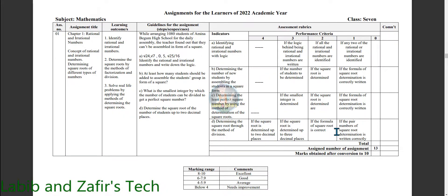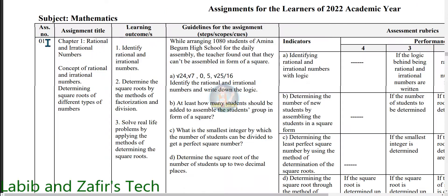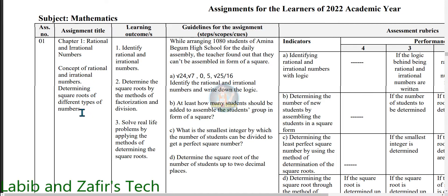This is the first assignment. Subject is Mathematics. Assignment number 1, assignment title: Chapter 1, Rational and Irrational Numbers — concept of rational and irrational numbers, and determining square roots of different types of numbers.